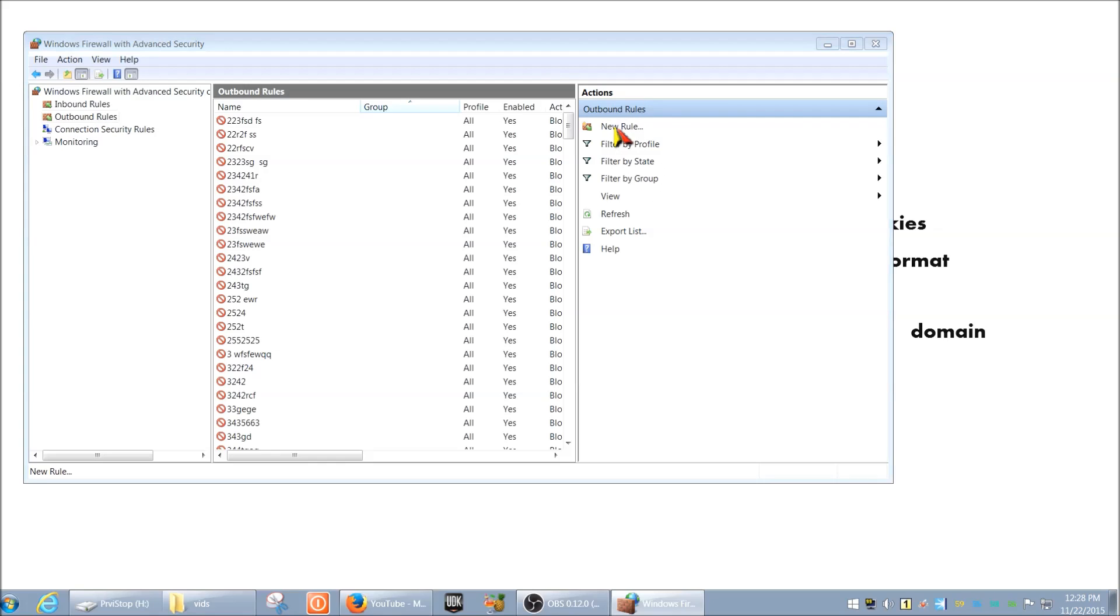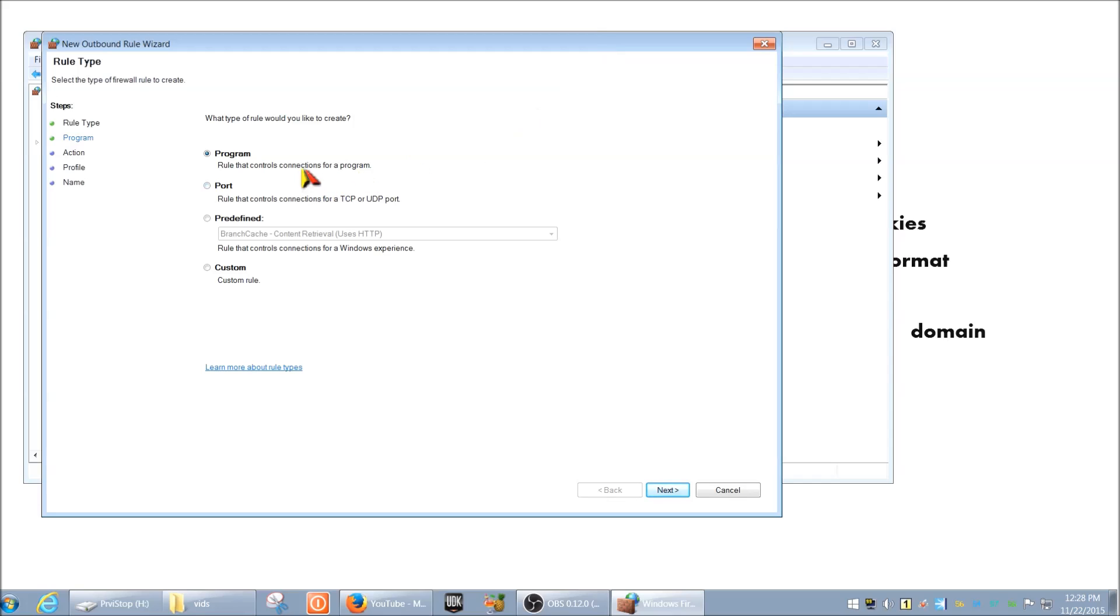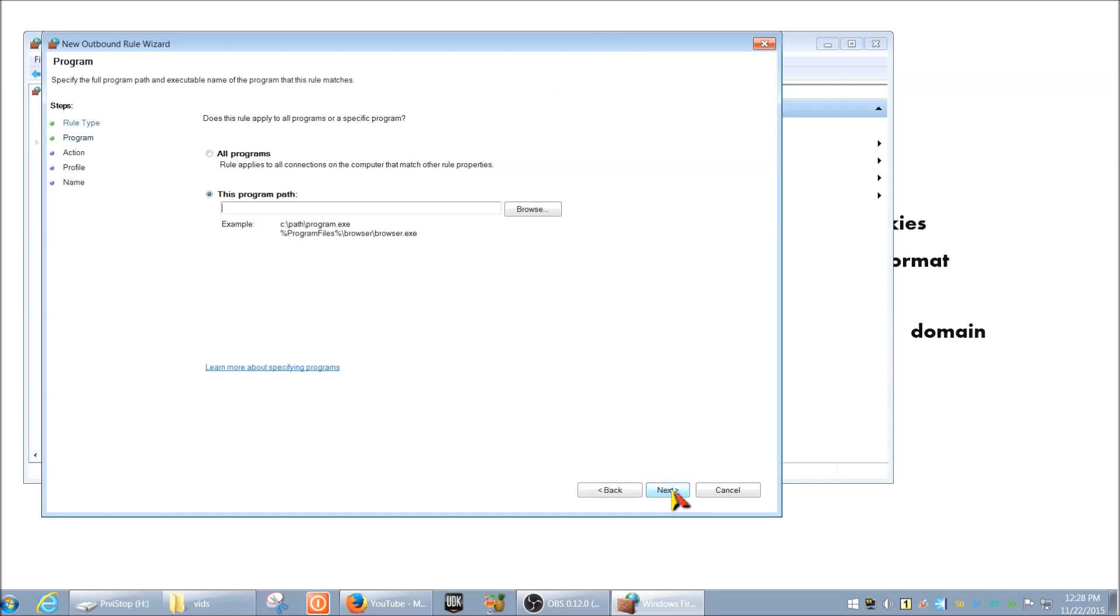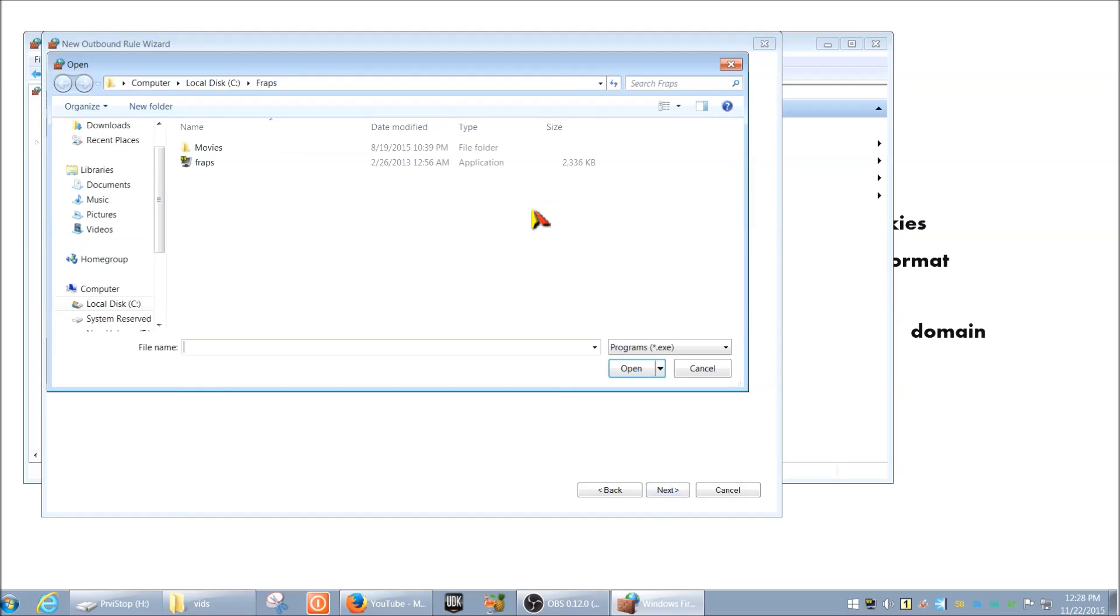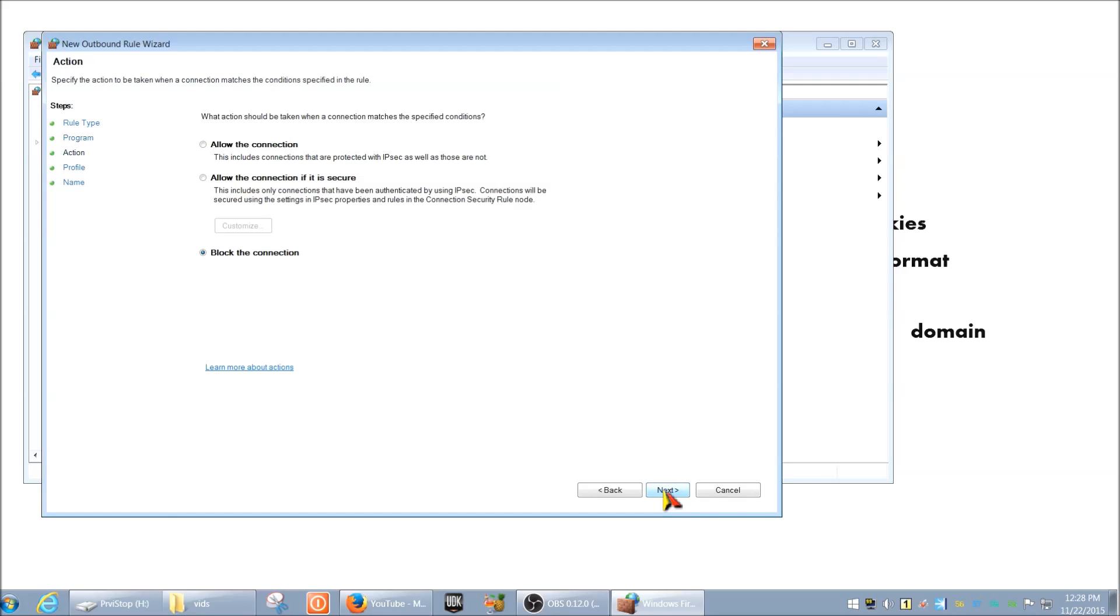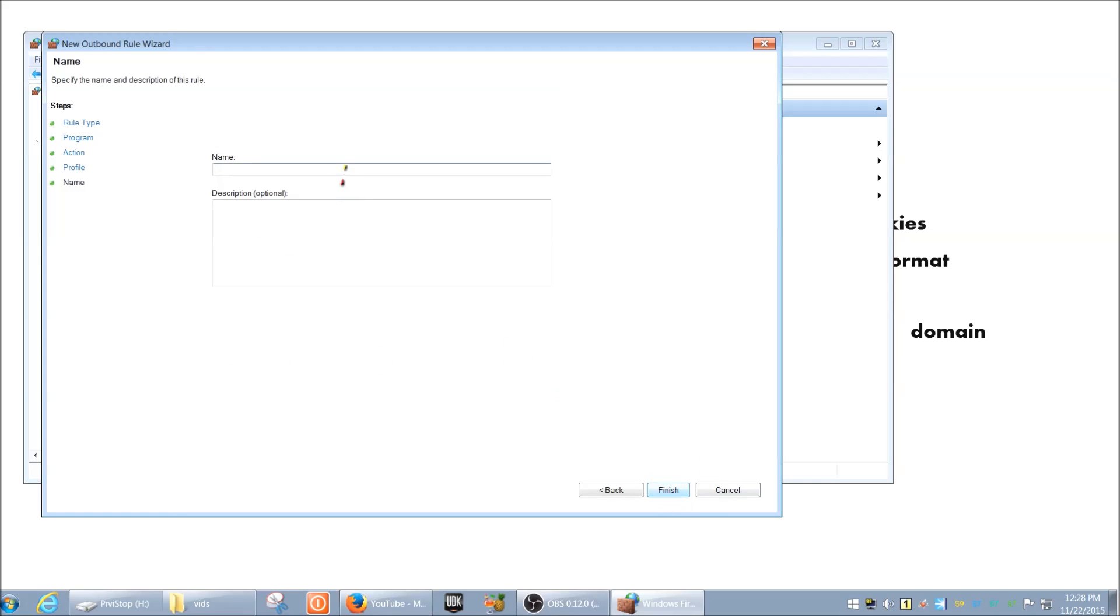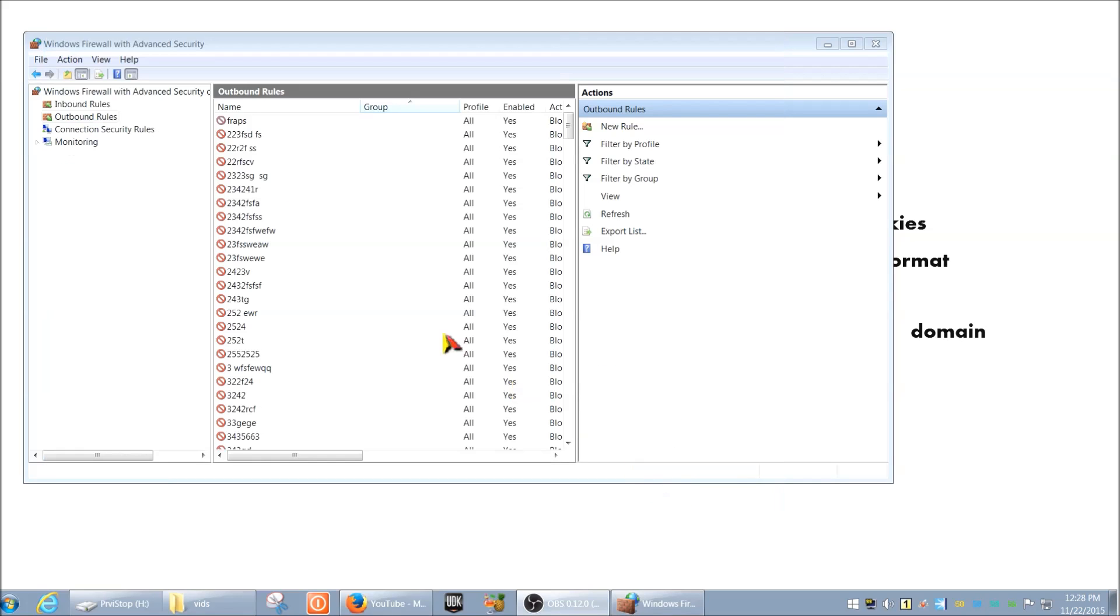Over here, you just hit New Rule. And I'm going to bring this here. And then you can leave it at program. And then same deal. We're going to click Browse here. Find our FRAPS. And we're just going to select it. And same deal. So we're just going to make sure that Block the Connection is selected. And leave all these defaults. And then hit Next. And then you can type in FRAPS again, or whatever the name of your program is. And then click Finish.